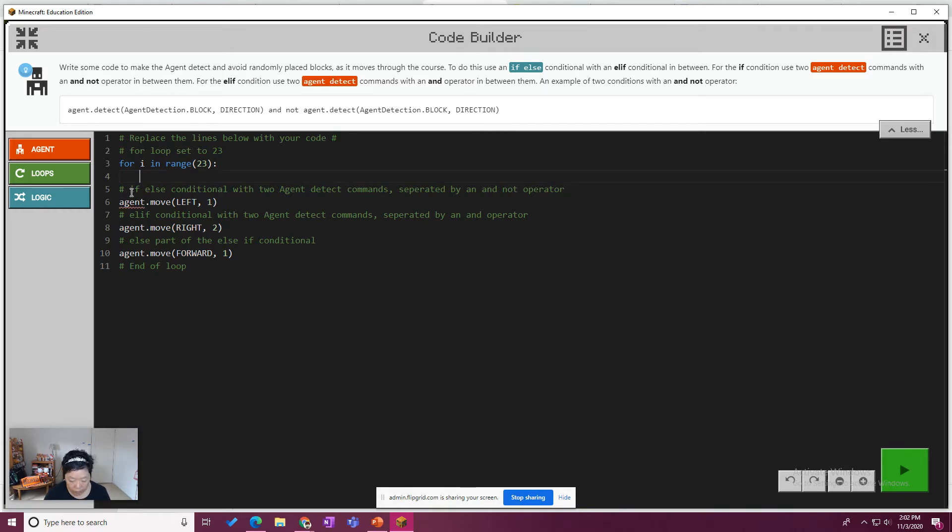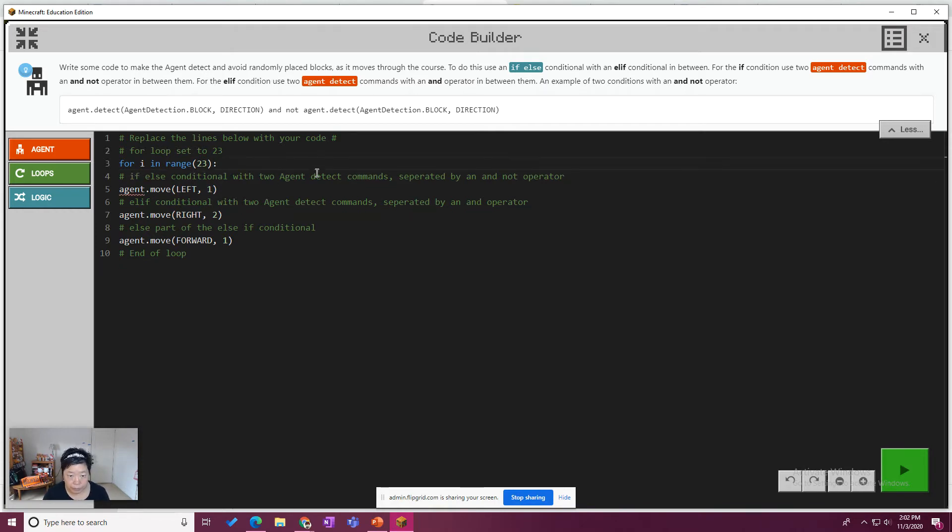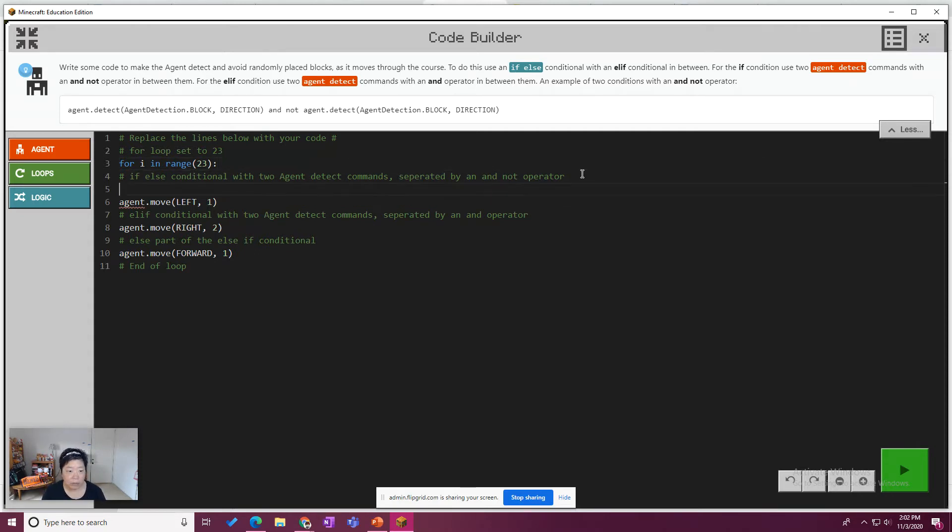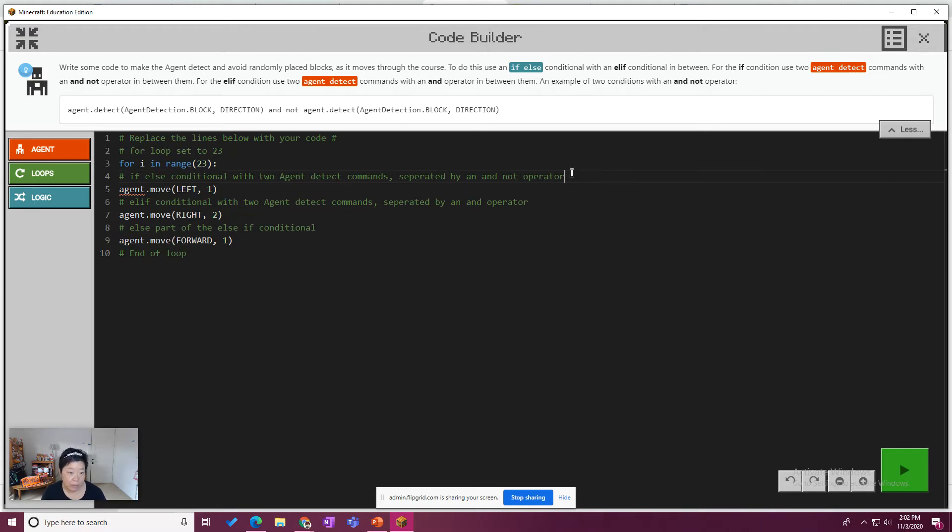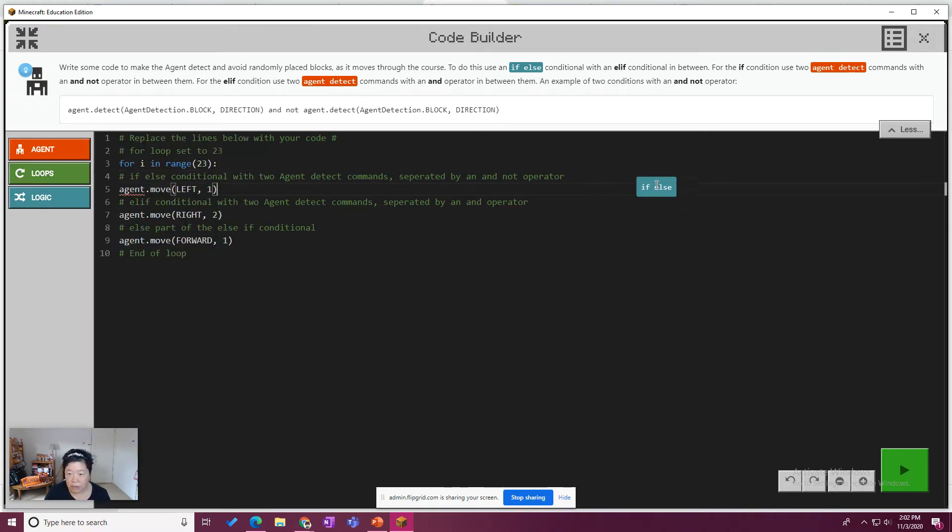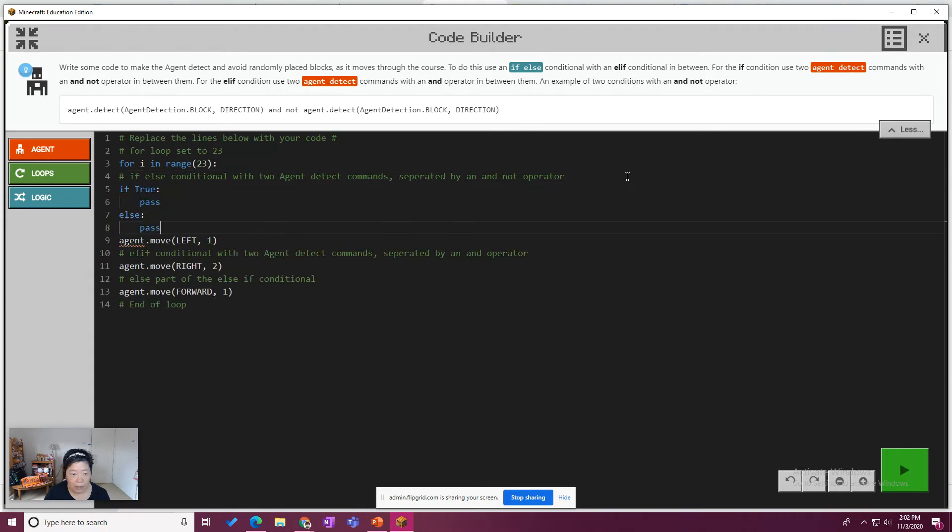So we need an if-else conditional with two agent detect commands separated by an and not. So I'm going to go ahead. Oh, I don't have to do that. I can say logic if-else. Put that at the end. So if true.